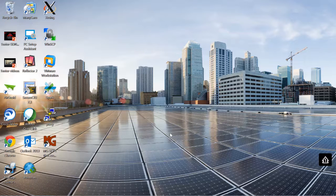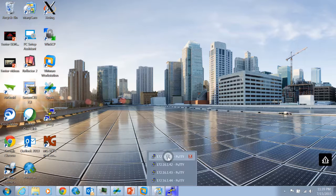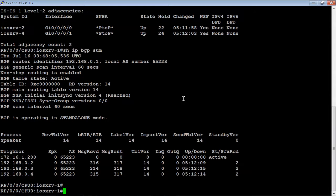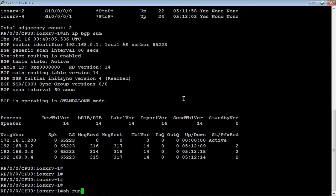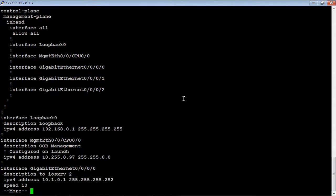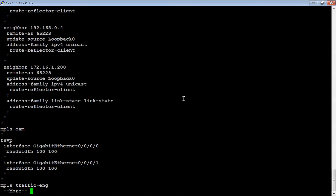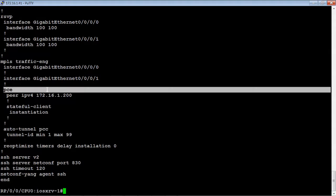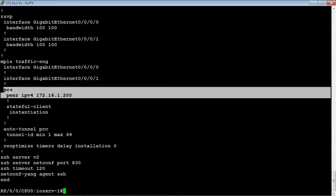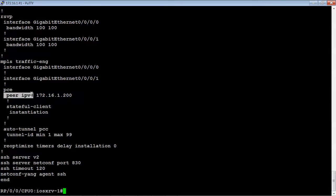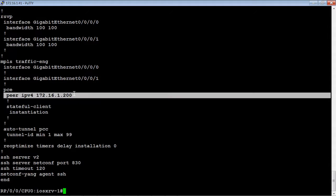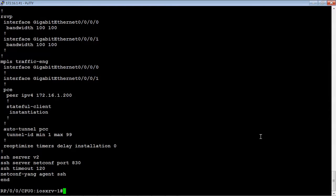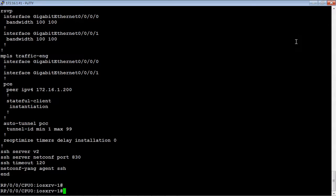The first thing we're going to do fairly quickly is look at Router 1 and verify that the PCE pair has been already configured. We want to make sure that the PCE pair is configured as the OpenSDN Controller. So let's verify and see what the status of that pairing is.